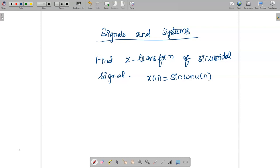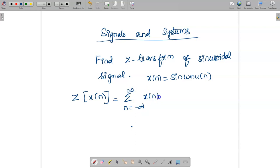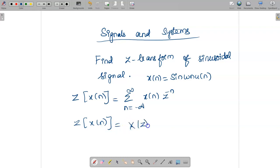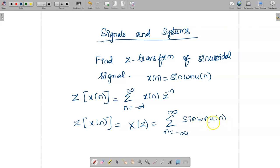First we need to know the definition of the Z transform. The formula is: Z transform of X(n) is equal to summation from n = −∞ to ∞ of X(n) · Z^(−n). So wherever we have X(n), we replace it with sin(ωn)U(n). Therefore X(Z) = summation from n = −∞ to ∞ of sin(ωn)U(n) · Z^(−n).